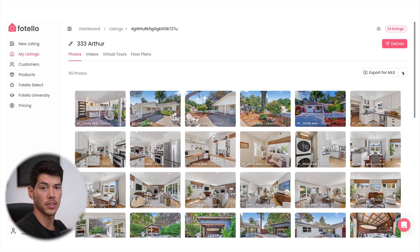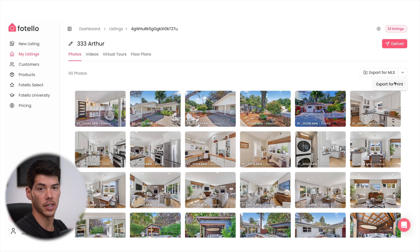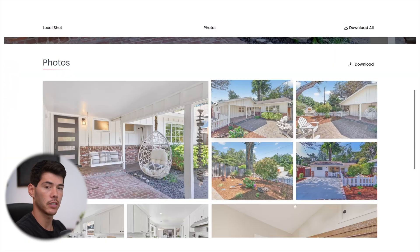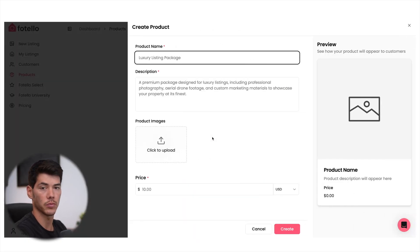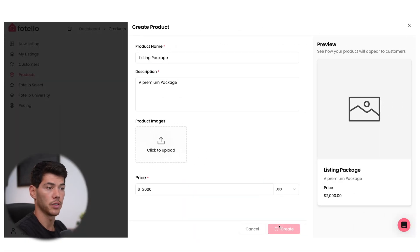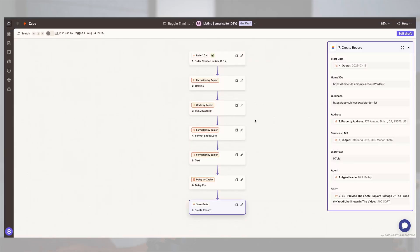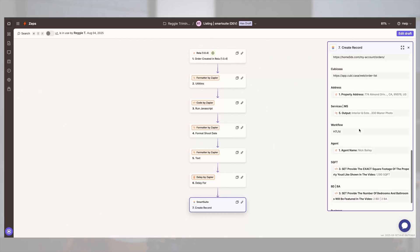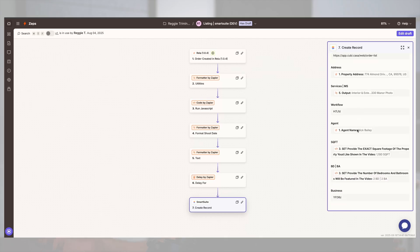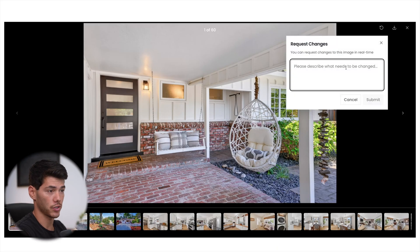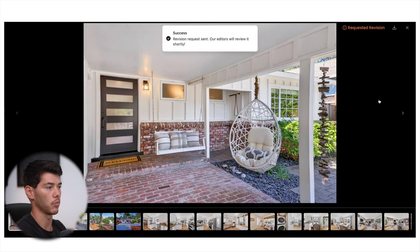Now that we're done with all the post-processing, we can export as print size or MLS. Fitello also offers white-labeled property websites, payment processing, order forms, and they're currently working to offer new CRM features at a reasonable price. Since I've already built my system with automations, switching doesn't make sense for me right now, but if I were newer to the business or didn't have a CRM already, having this all built in would be pretty valuable. Plus, clients can request photo revisions directly from their delivery link, which is a feature I've always wanted in a client portal software.